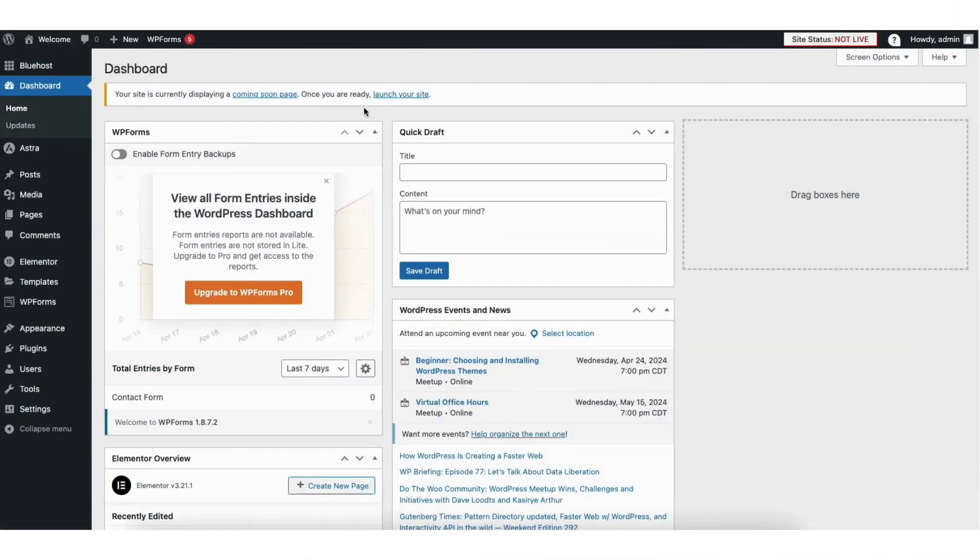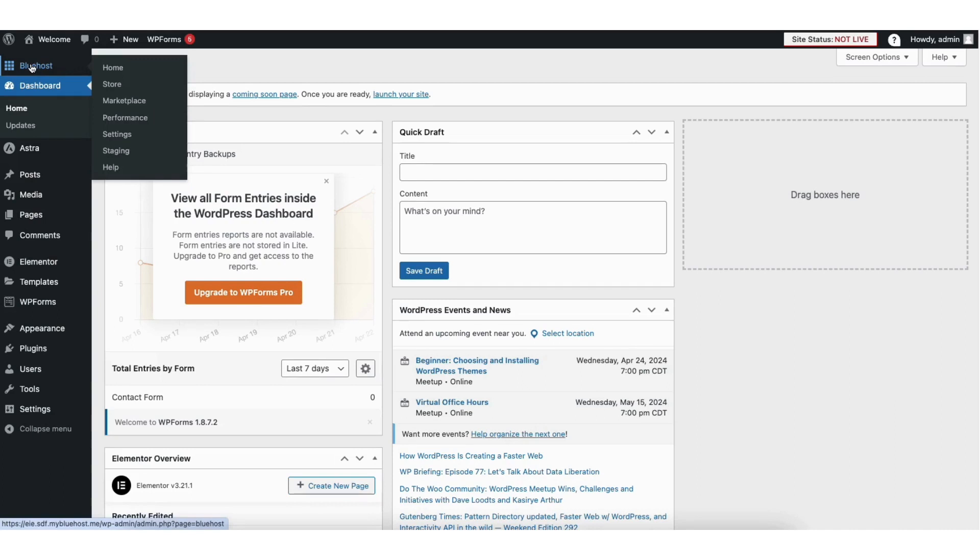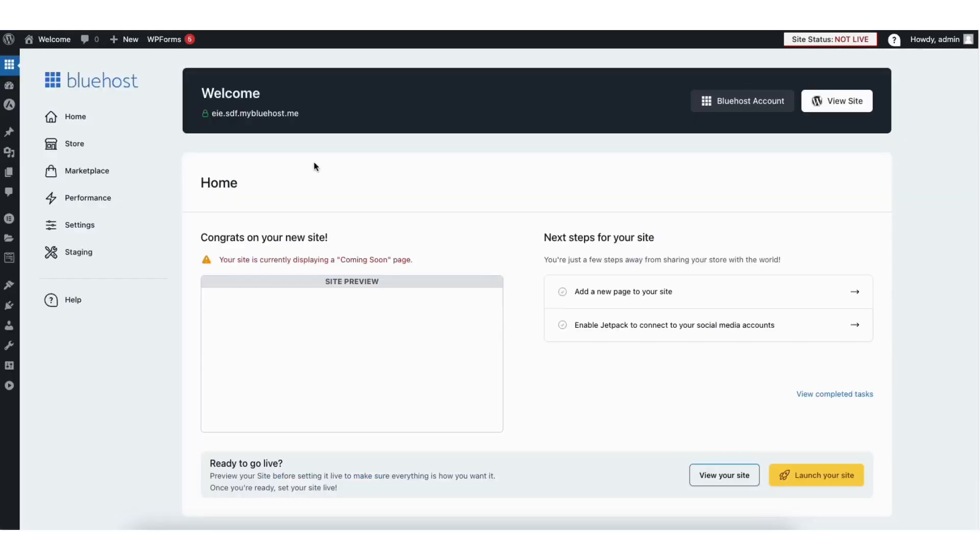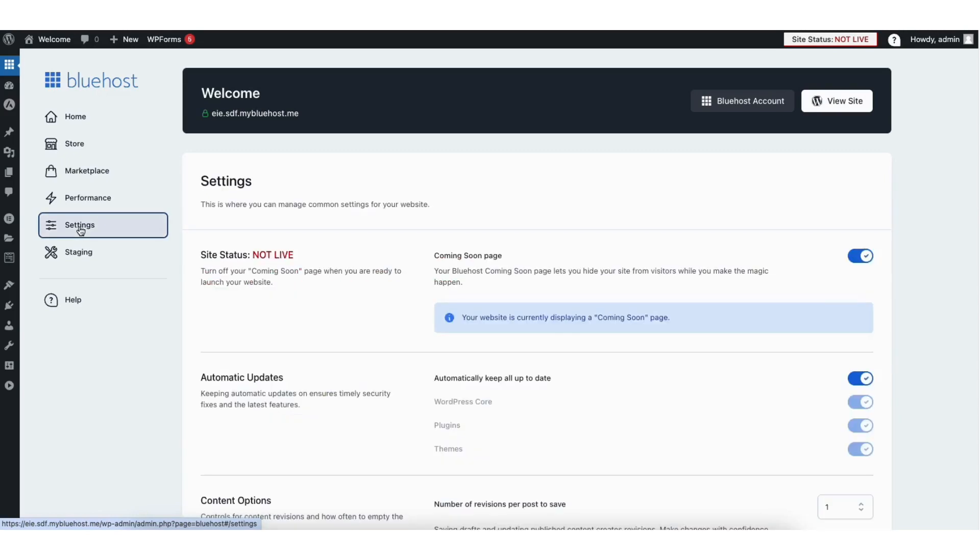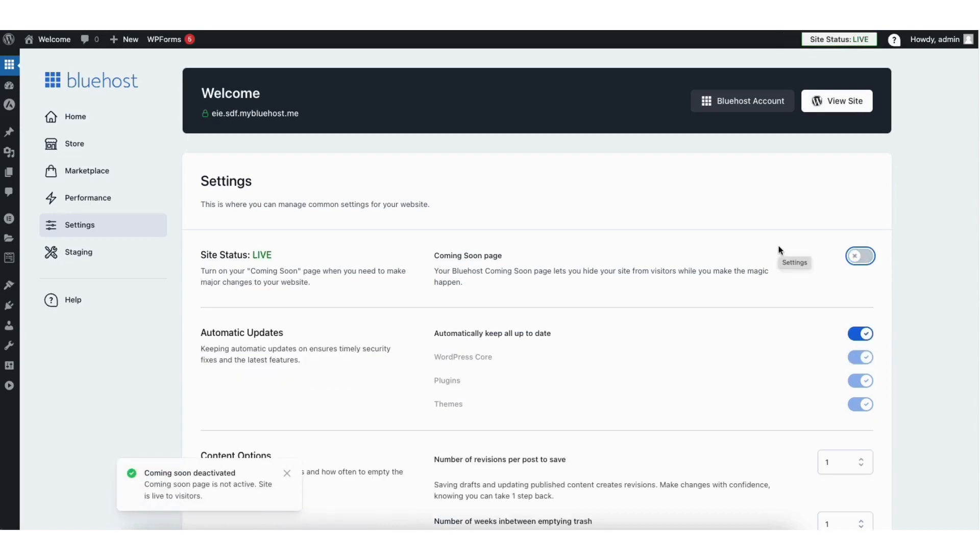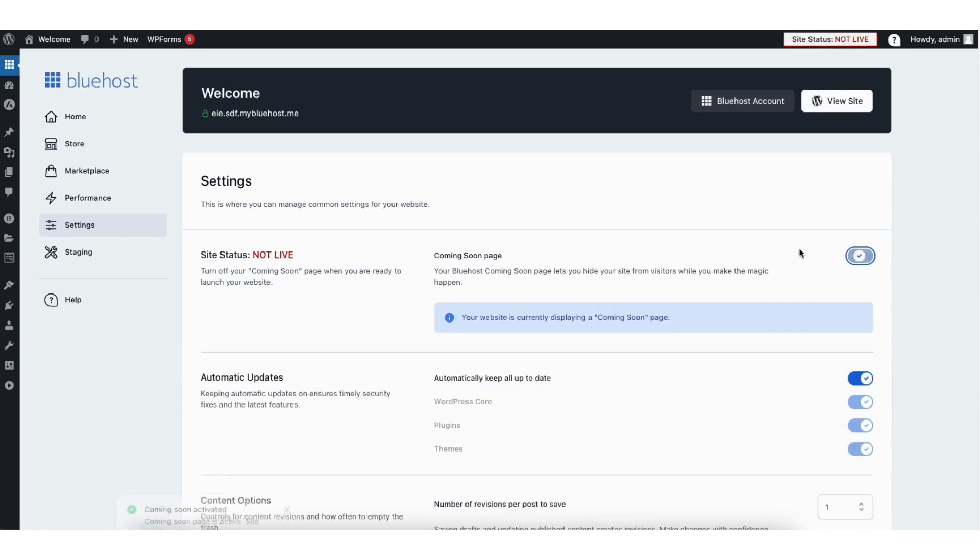You want to click Bluehost in the left side menu. You'll see the settings link. Click this. You'll see the Coming Soon page with the toggle. Toggle it off to disable the Bluehost Coming Soon page. Toggle it on to enable the Bluehost Coming Soon page.